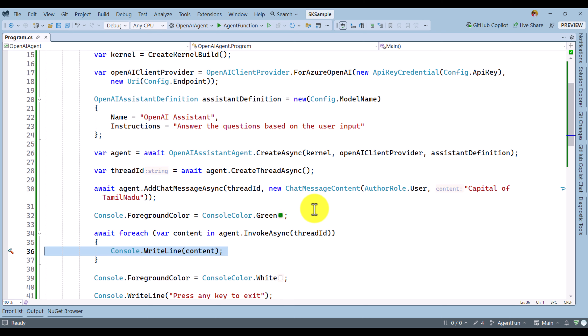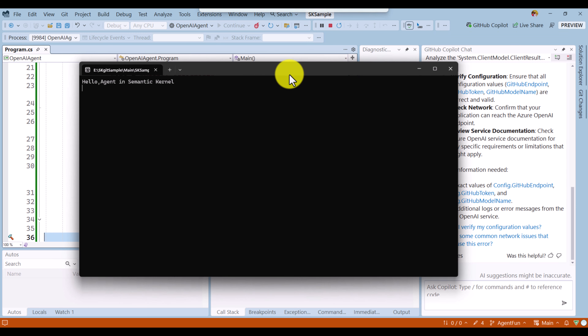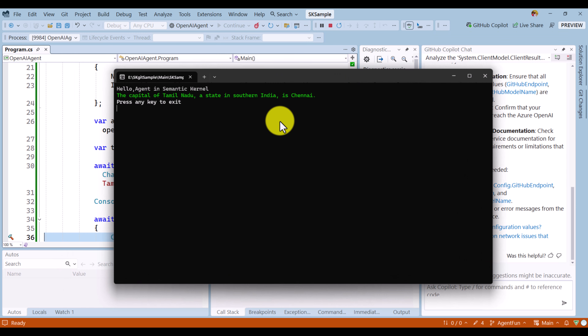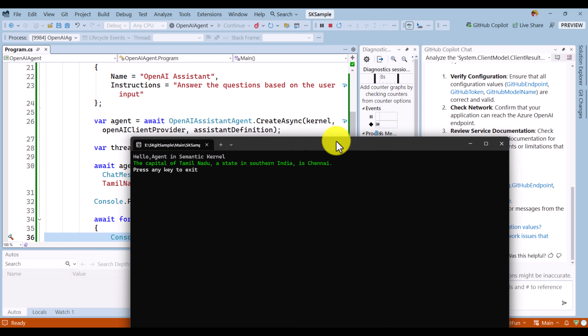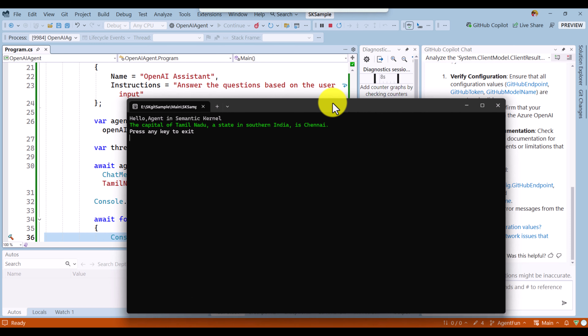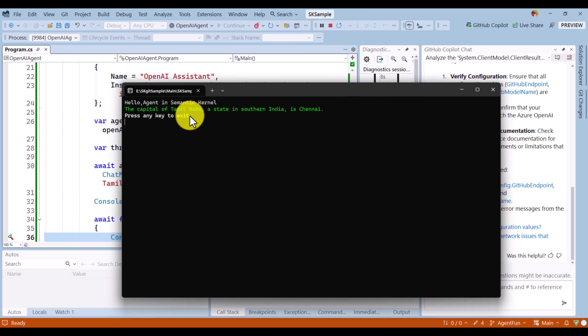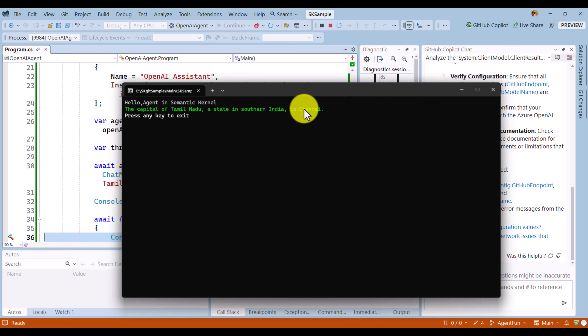The application has been started. We passed the question: 'What is the capital of Tamil Nadu?' We get the response from the model: 'The capital of Tamil Nadu, a state in southern India, is Chennai.' This is a simple example of how to implement the OpenAI Assistant Agent in a Semantic Kernel application. In upcoming videos, we will talk more about agents.